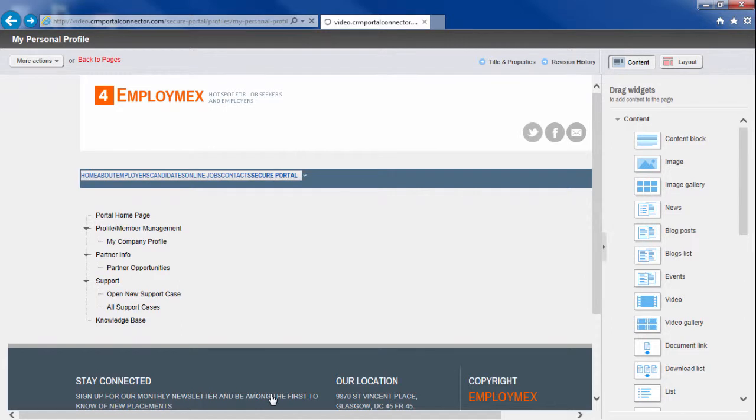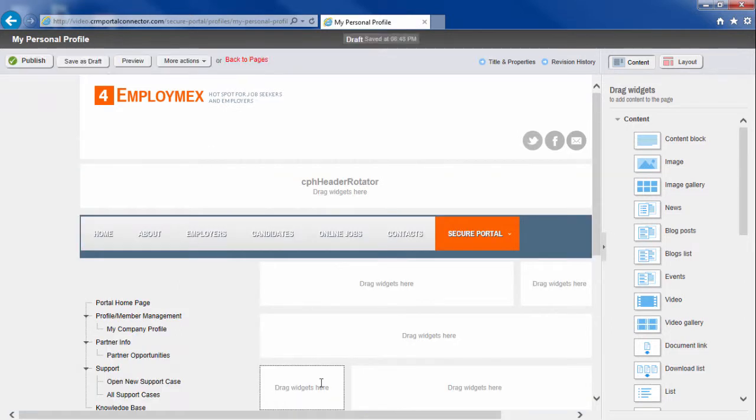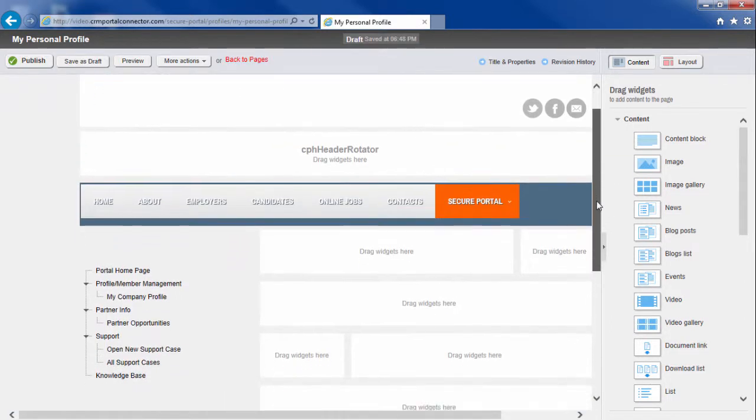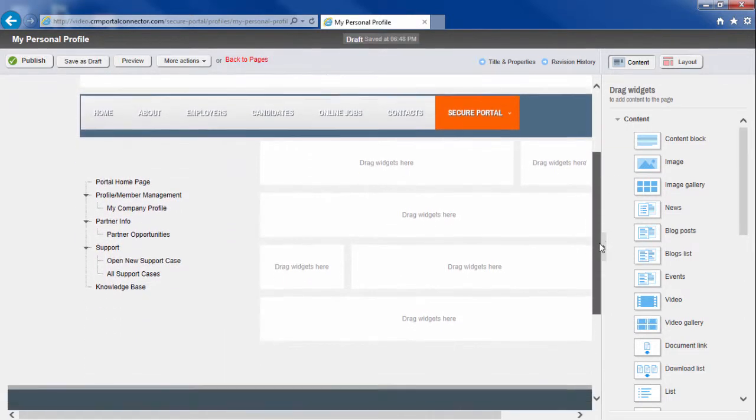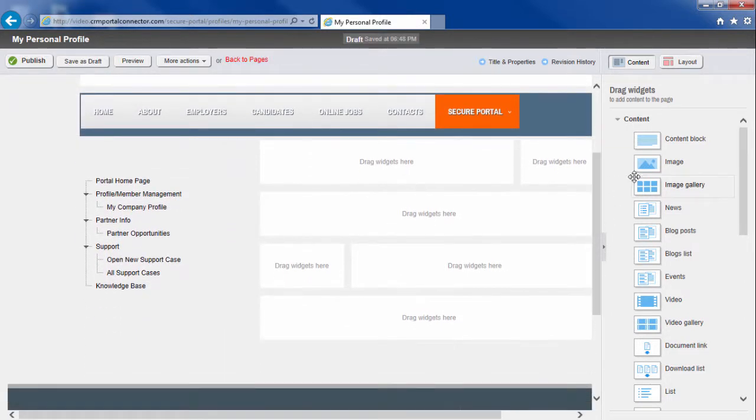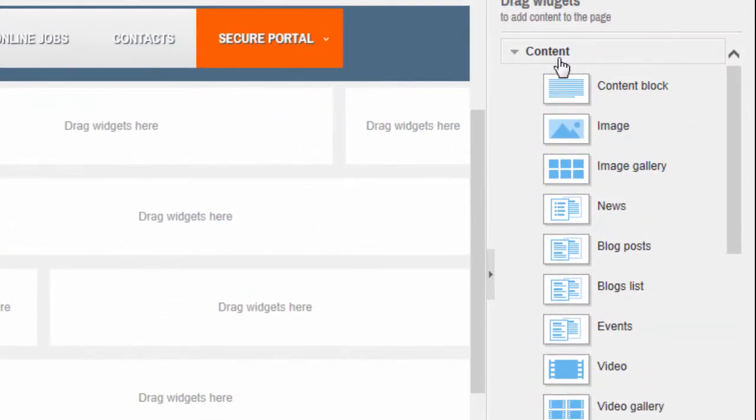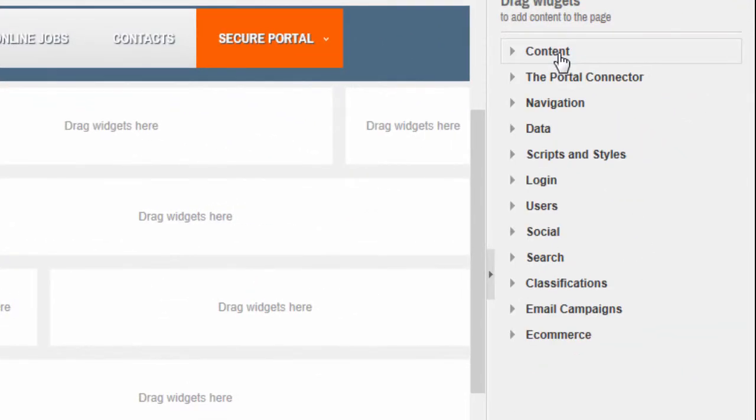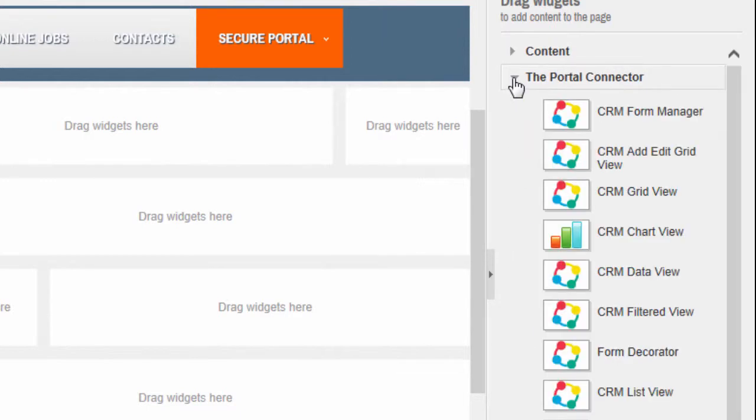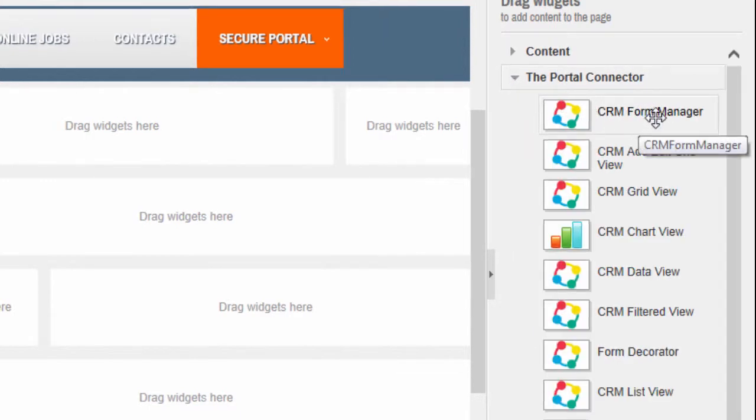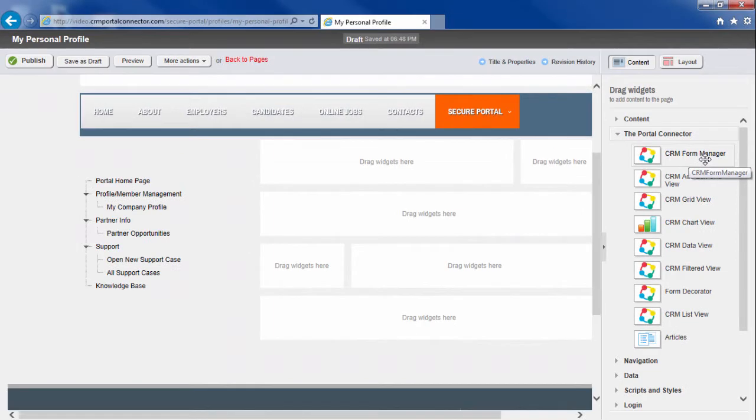It applies my default template. I now, on the right-hand side, have a number of widgets that I can drag and drop onto my page. I'm going to look at the Portal Connector widgets. You'll see the very first one I have here is the CRM Form Manager.